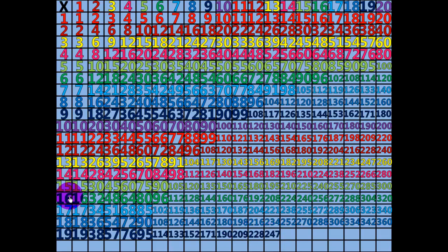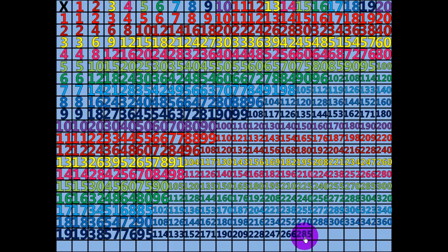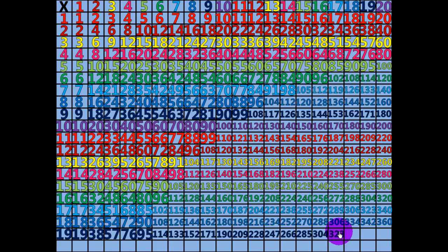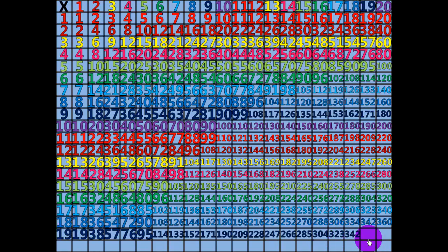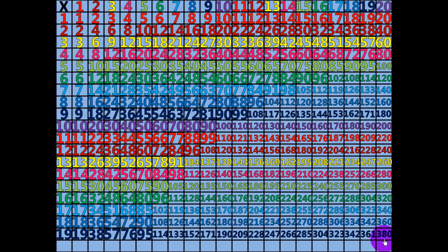14 times 19 equals 266. 15 times 19 equals 285. 16 times 19 equals 304. 17 times 19 equals 323. 18 times 19 equals 342. 19 times 19 equals 361. 20 times 19 equals 380.